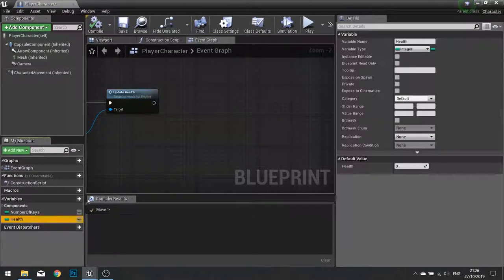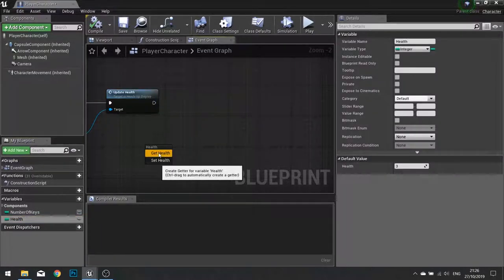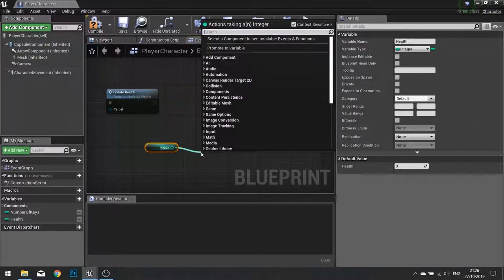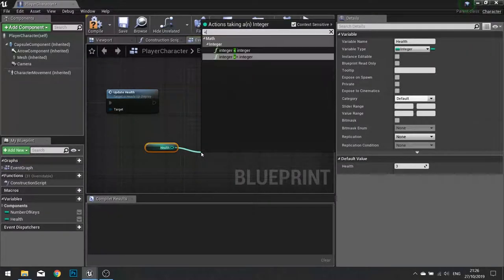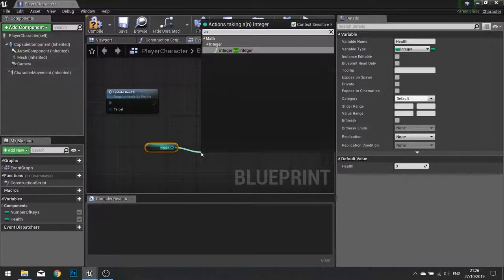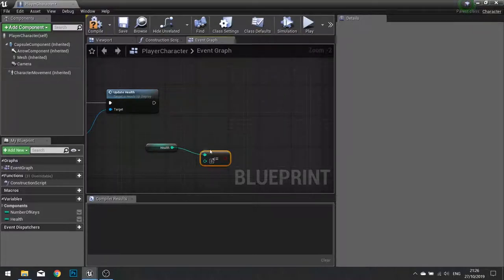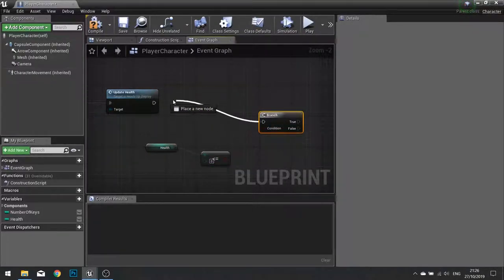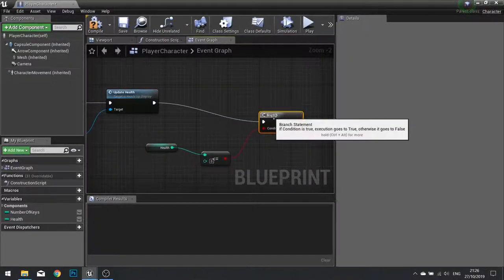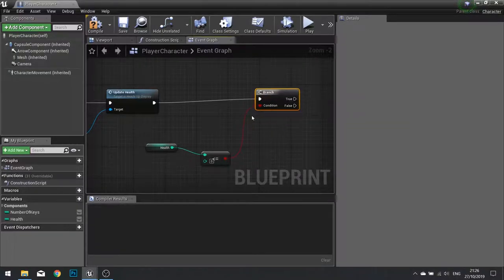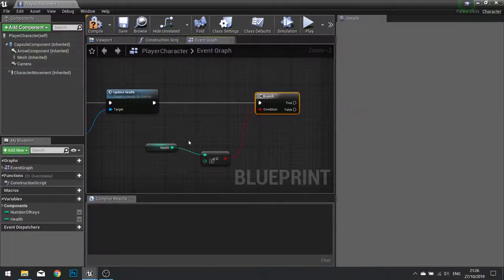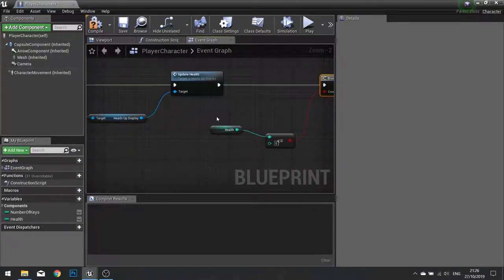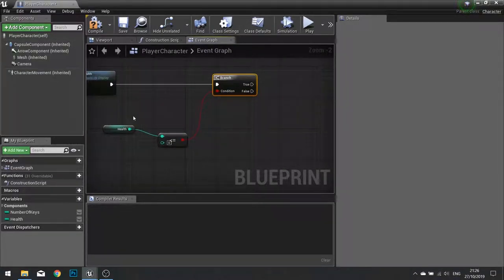So drag out your health and choose get. And then we will compare that with 0, so it is less than or equal to 0. Put that into a branch. Now if it is true that means we have lost, so we need to call the game modes lose function.